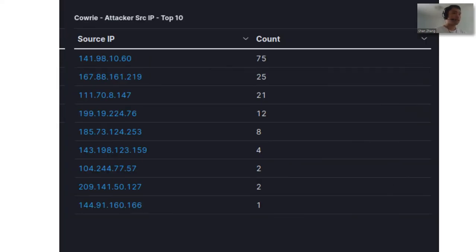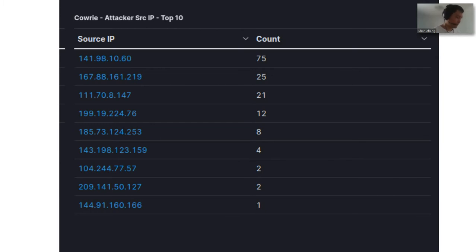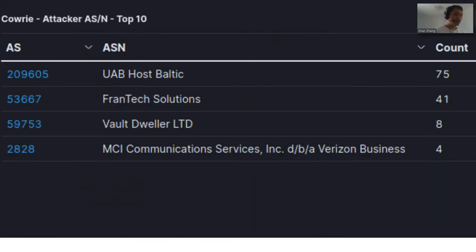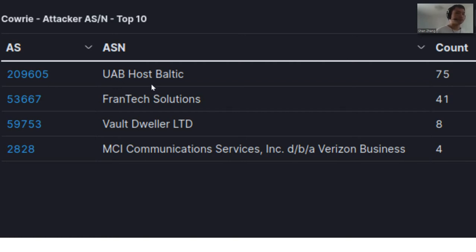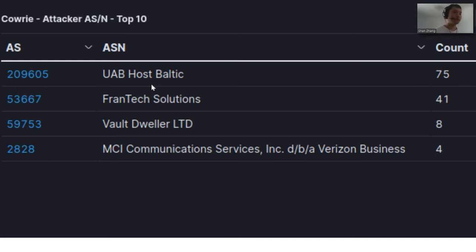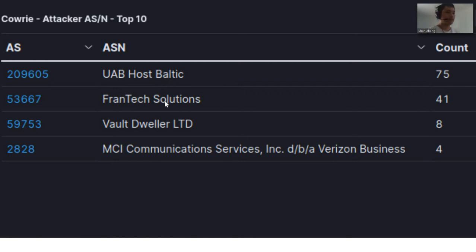These are the top attackers that generated the most amount of traffic with my honeypot. Most attackers are probably not using their own computer or server to launch these attacks. They're probably using a proxy server. These are some of the companies they use. UAB Host Baltic is a VPS provider, and Frantech Solutions is a web hosting service provider.